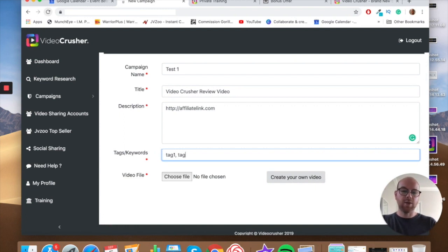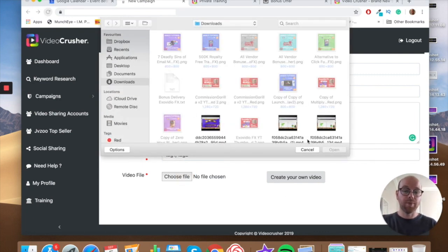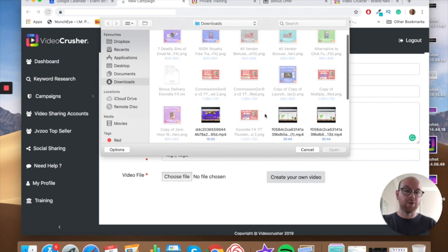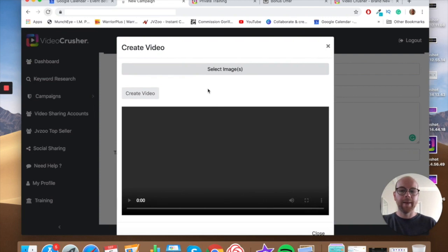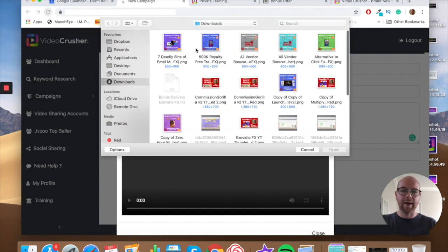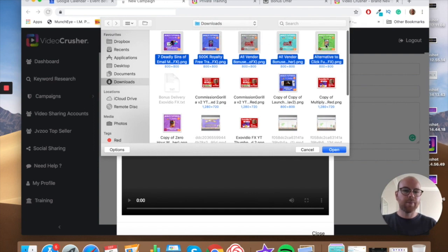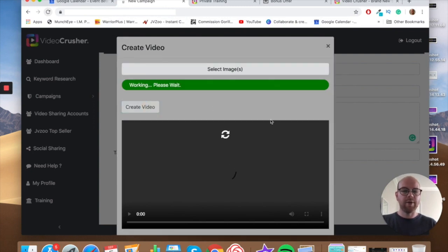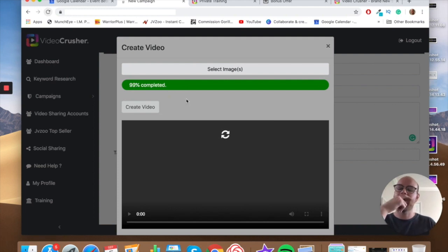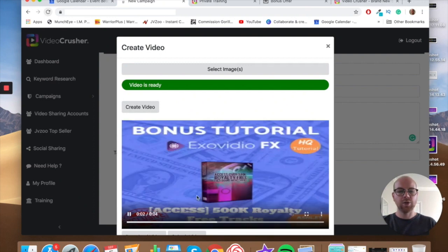You can also add tags automatically. Then it gets interesting — you can either upload a video you've already made or you can have the platform create a video for you. I'll demonstrate: I selected some bonus images from previous products I was promoting — five images — clicked 'Create Video,' waited for it to complete, and now the video's ready. It's essentially a simple GIF scrolling through those bonus images.